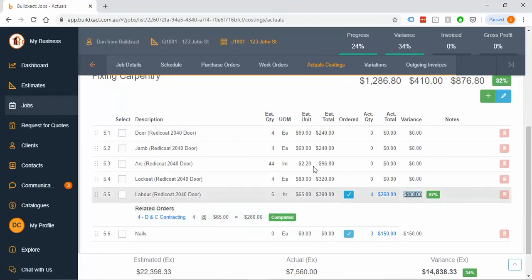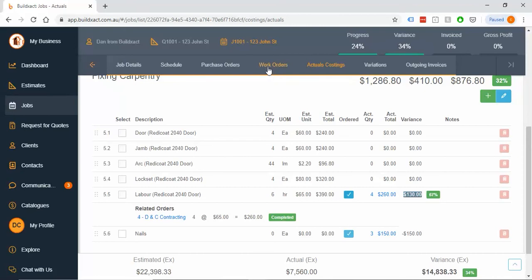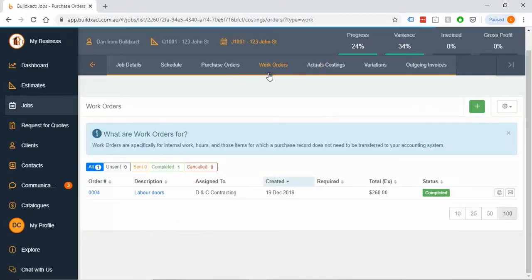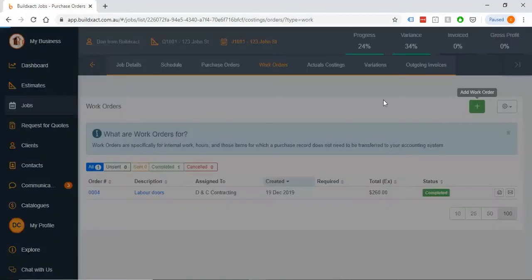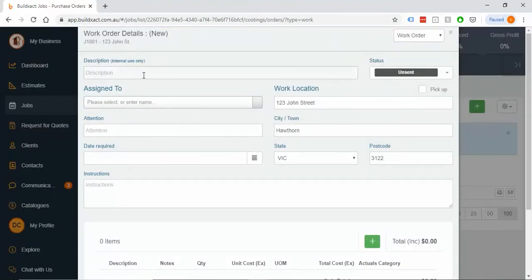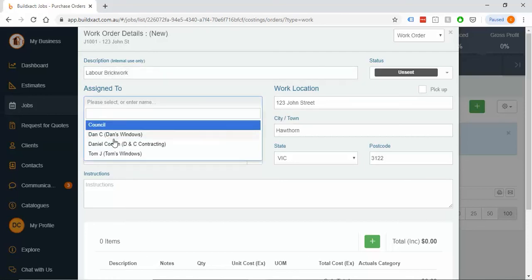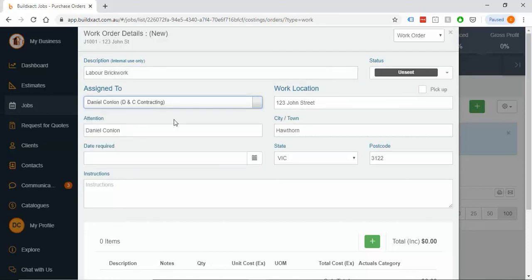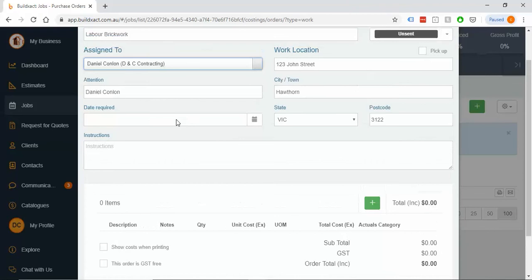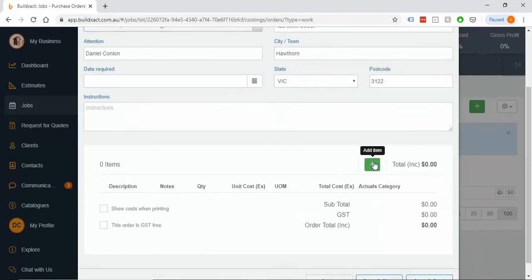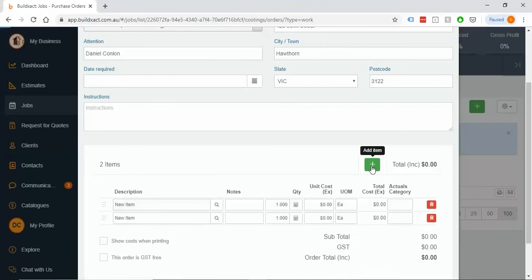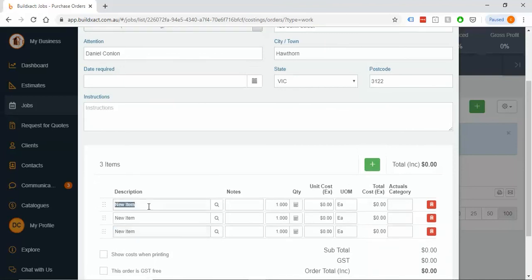Option two is, and we covered an example for purchase ordering like this as well, you can go straight into work orders and just go, yep, add a new one. We'll say this is, let's say, labor for, I will say brickwork. If you're adding in bulk timesheets with multiple people, generally this is going to be easier, because what you can do is you can add several lines at a time.